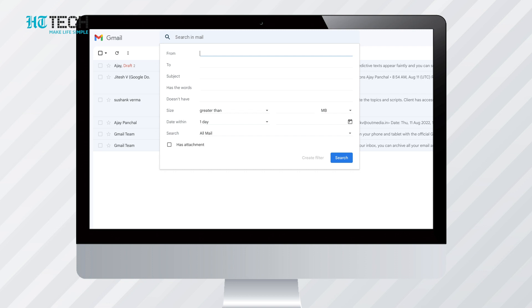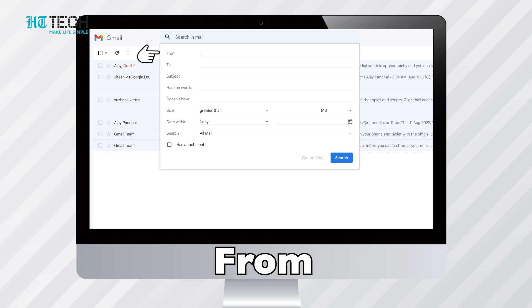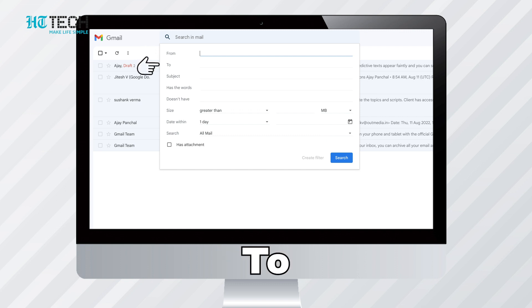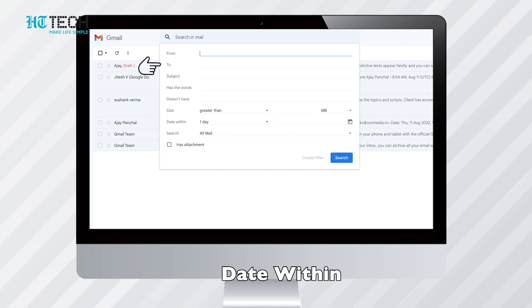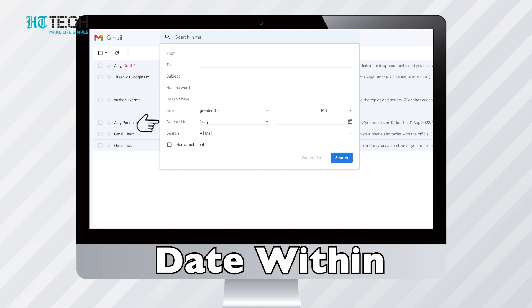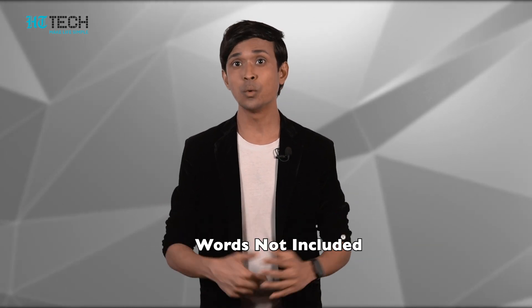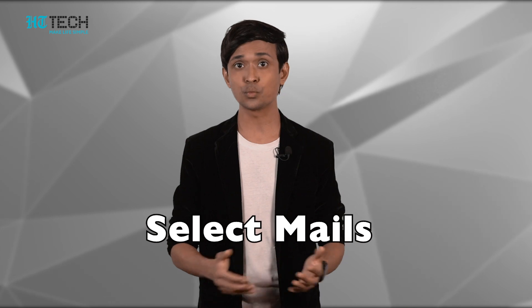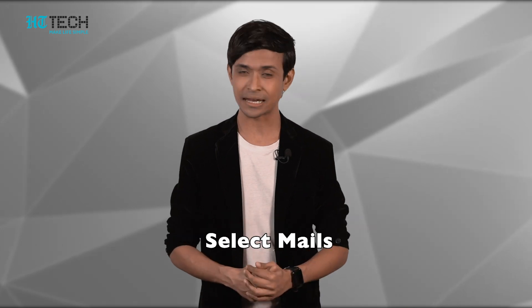The most basic search inquiries include locating an email from a specific sender by typing 'from', locating an email to a specific recipient by typing 'to', and finding an email received after a specific date by typing 'after' followed by the date. Other search parameters include words included, words not included, size, and selecting mails with or without an attachment.